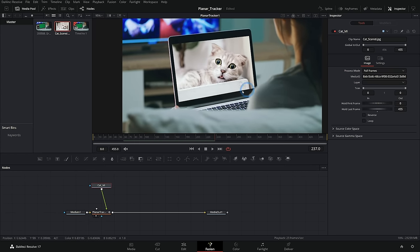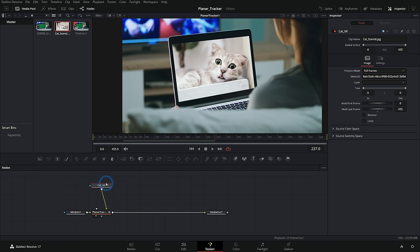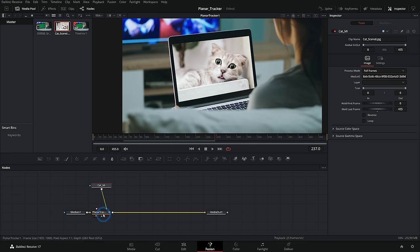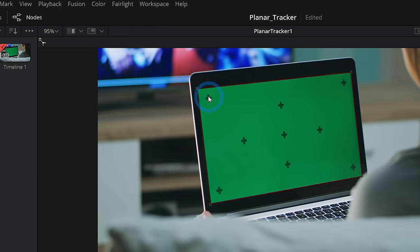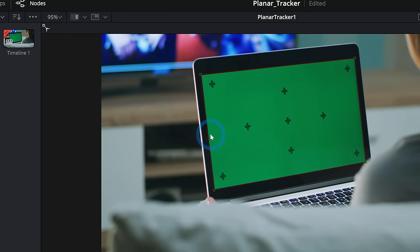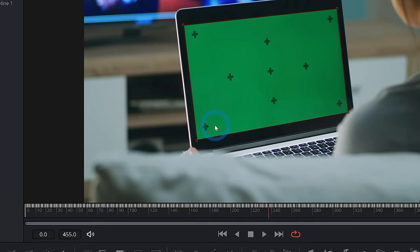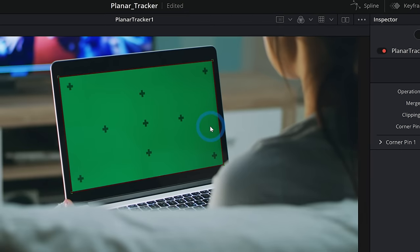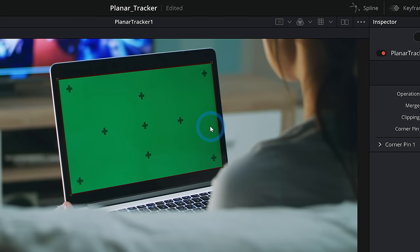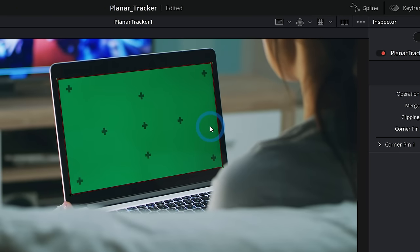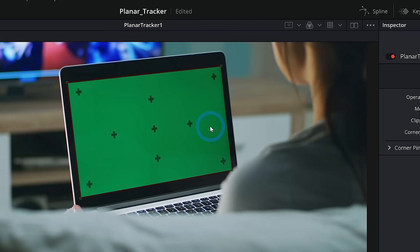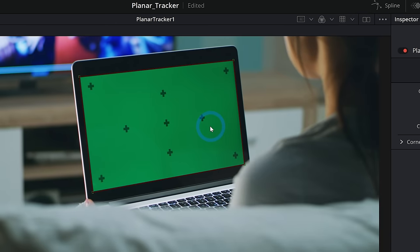Now let's get into a couple of the gotchas. Number one, whatever you put into this planar tracker, it's going to place the corners right where the corners are in your footage. So if you have an image that is a different aspect ratio than whatever screen you're trying to replace, you need to basically resize it to be the right aspect ratio before you put it into the planar tracker.